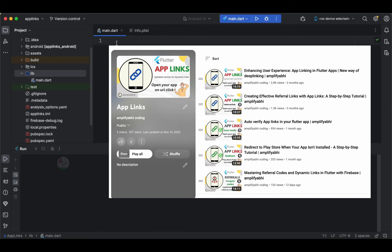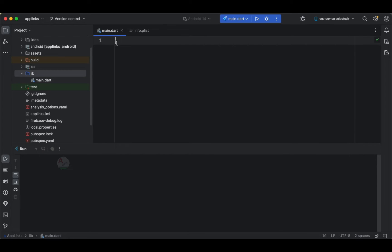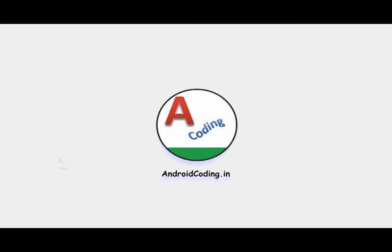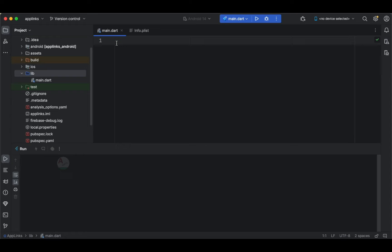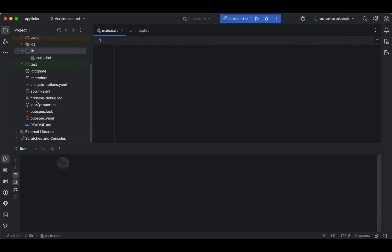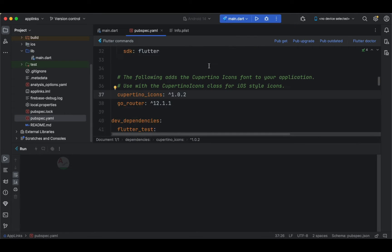I suggest you watch those tutorials before getting started. The code for this tutorial will also be provided in the description section below, so watch this tutorial till the end and then get started with the implementation. The first thing I'd like to show you is the dependency we require.